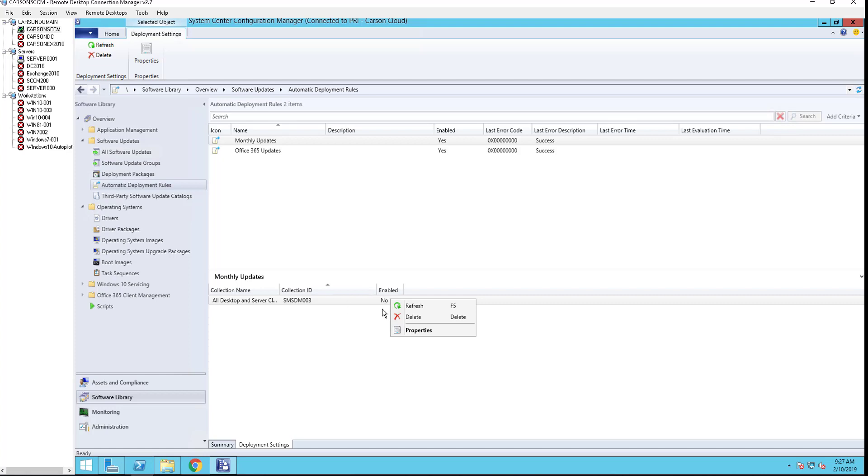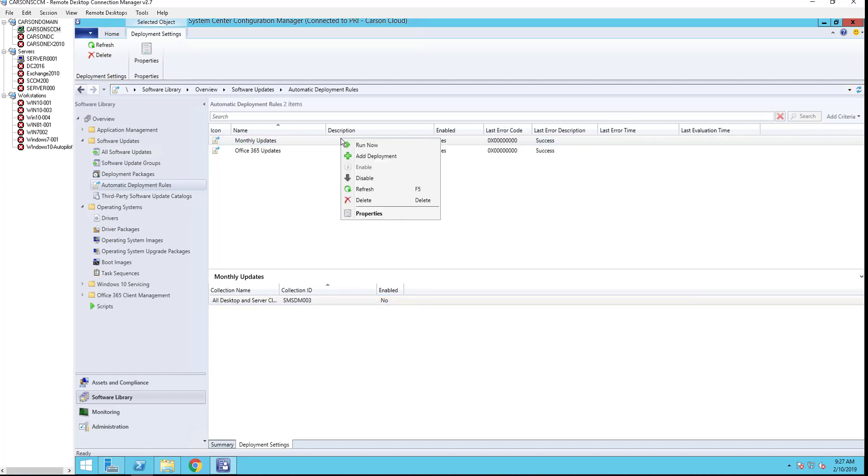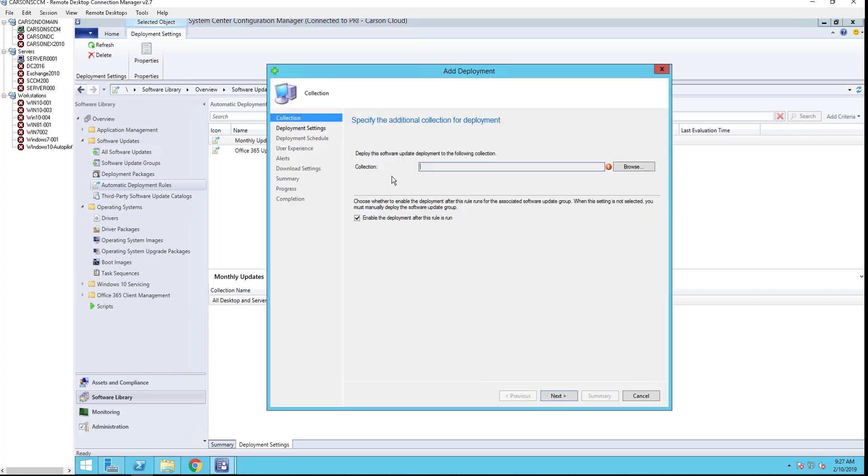So if you want to change it to enable, you just do right click and click on add a deployment. Nope, sorry.